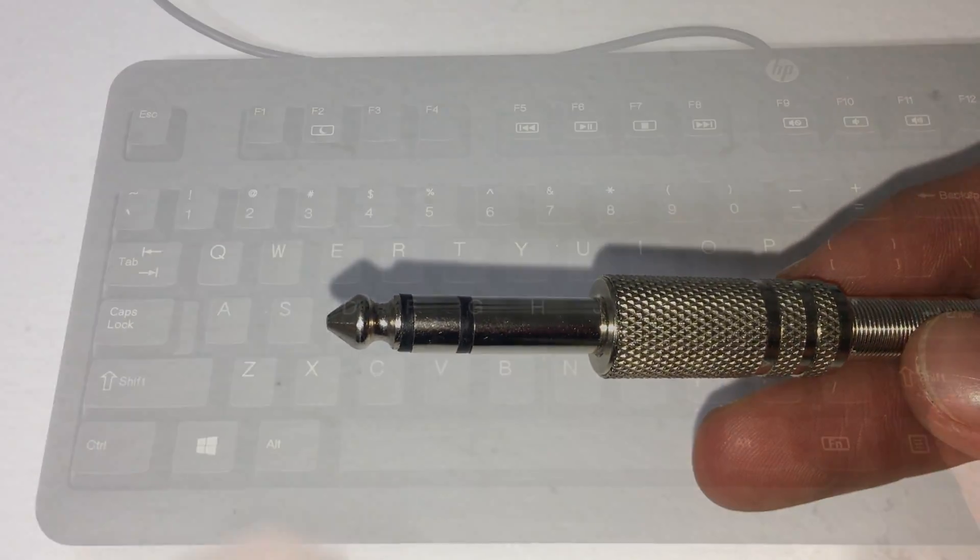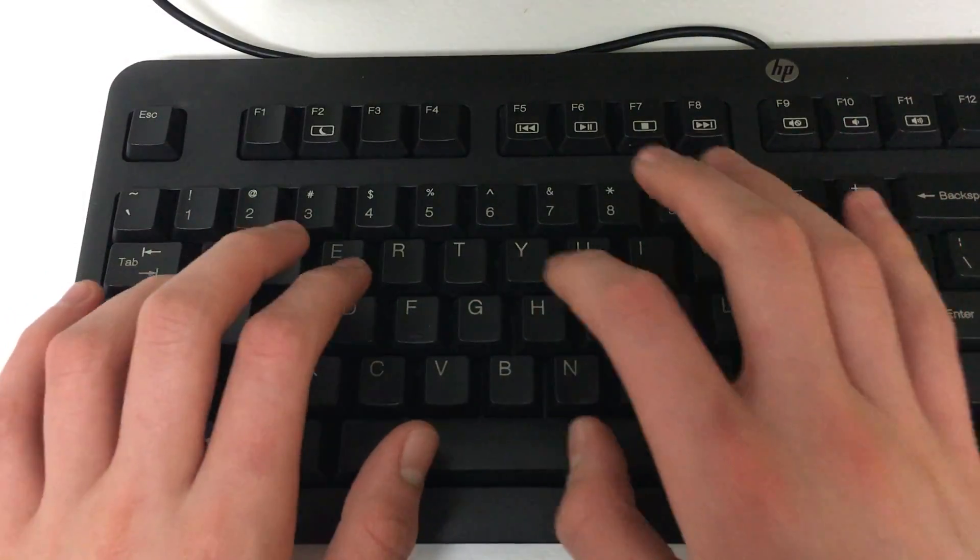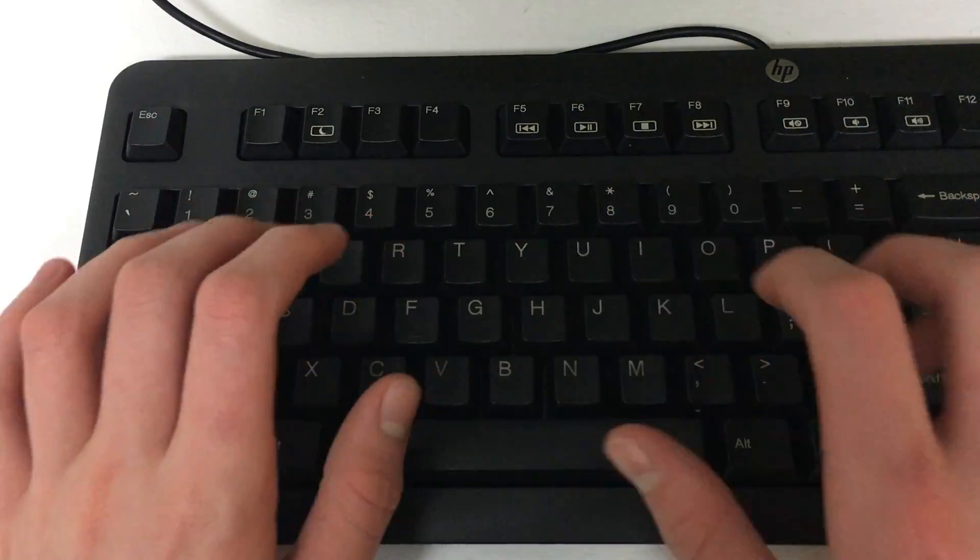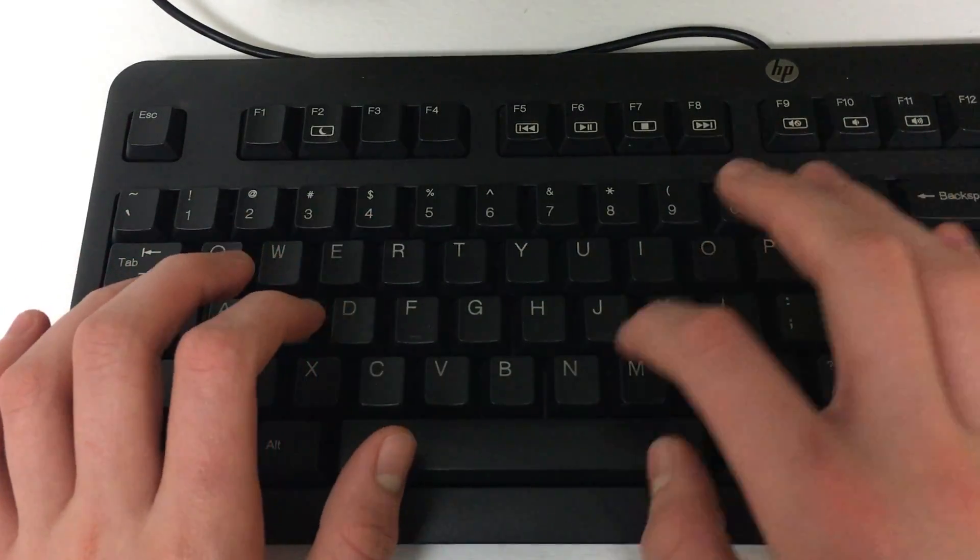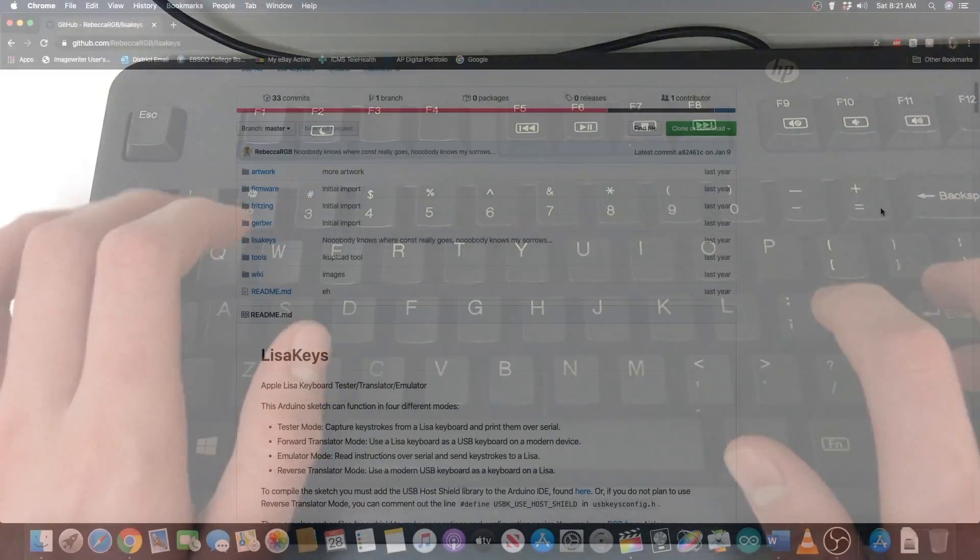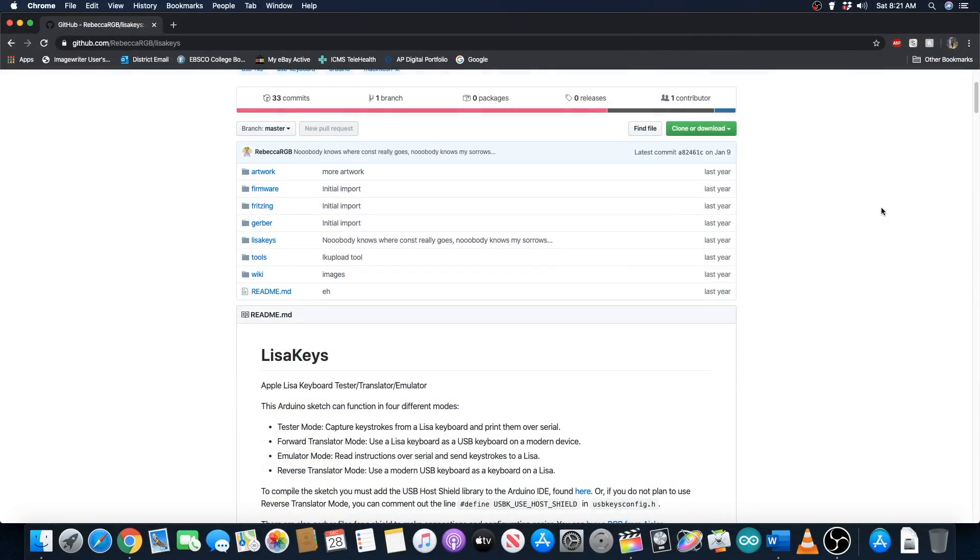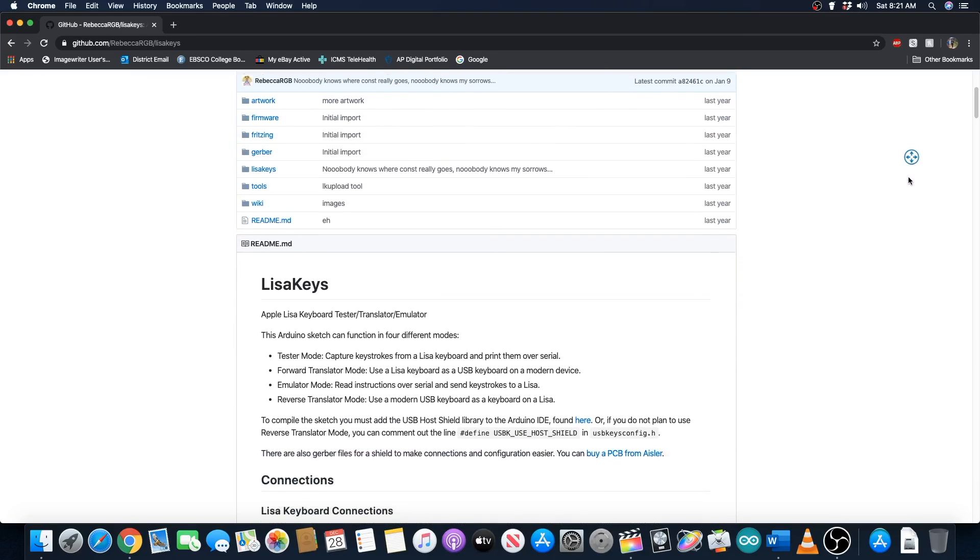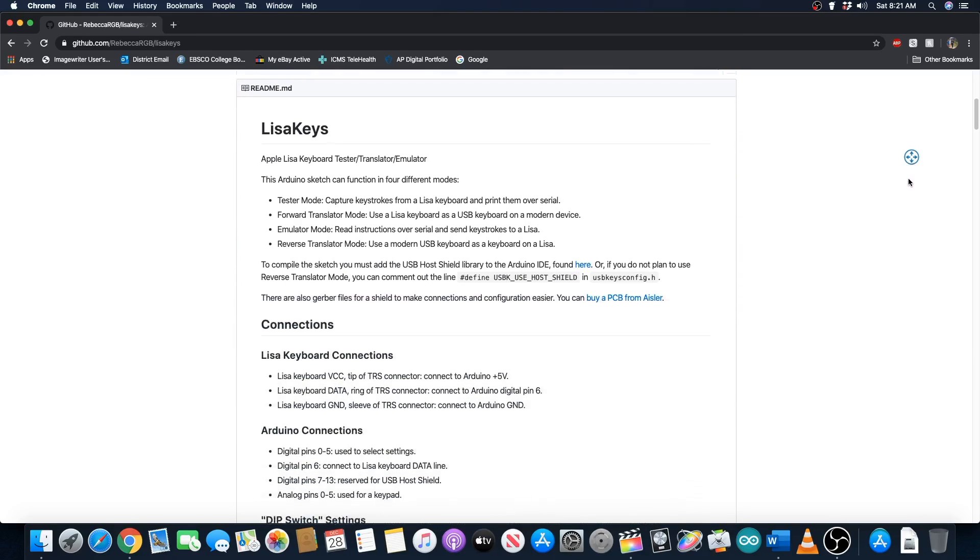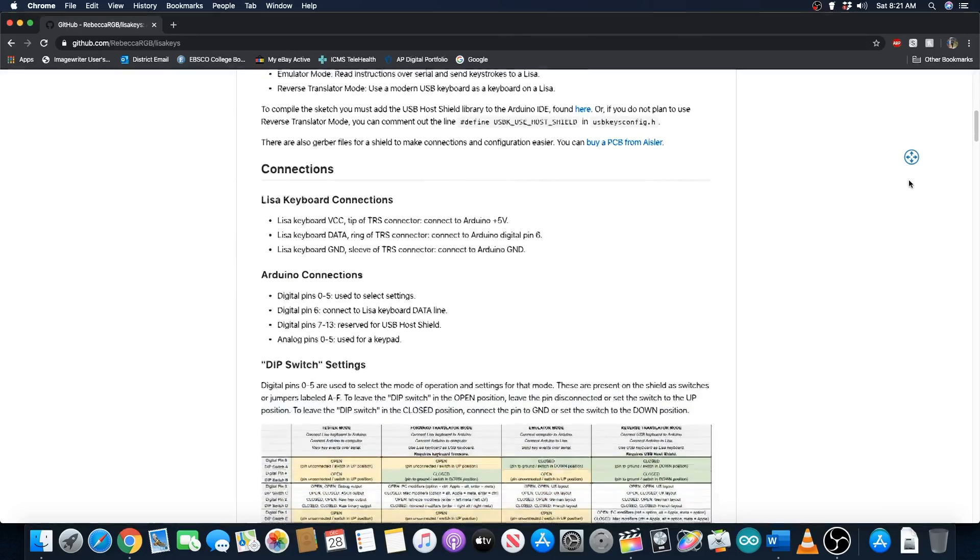I have been searching for some sort of keyboard translator for a long time that will allow the use of a modern keyboard on the Lisa, and I only recently found a solution in the form of the Lisa Keys project. Lisa Keys allows you to connect a modern USB keyboard to your Lisa using an Arduino and a few other inexpensive parts. Let's dive right in and get started with the build.